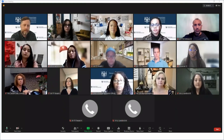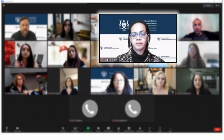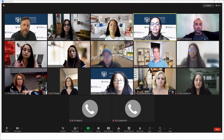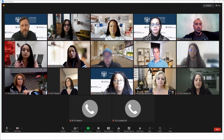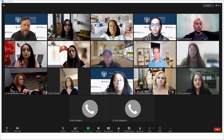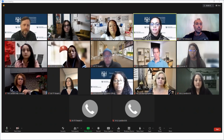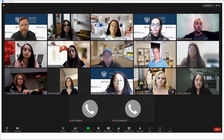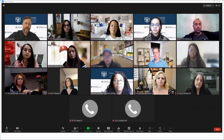Once most parties have been signed in, the adjudicator will introduce themselves in the main session. The adjudicator is the person who will hear your case and make a decision. Next, the adjudicator will provide important information such as rules around expected behavior and the order in which they will hear the matters. This is called a preamble. If you were having private discussions in a breakout room, you will be moved back to the main session to hear the preamble. Those who have not been signed in yet will be signed in after the preamble is finished.